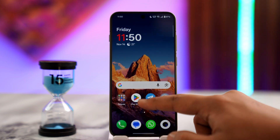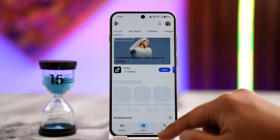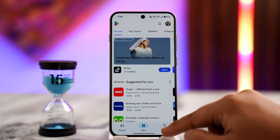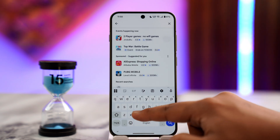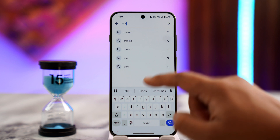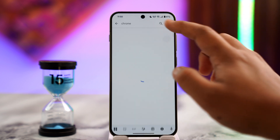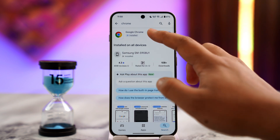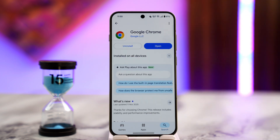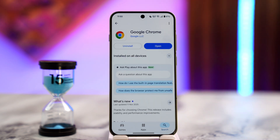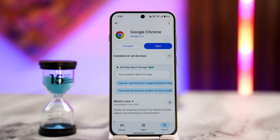Next, go to the Play Store or App Store depending on whether you're using Android or iPhone, search for the Chrome app, and check if there's an update available. If there is, make sure to update it to the latest version, and hopefully one of these steps will have helped solve the problem.